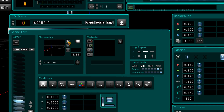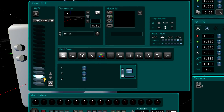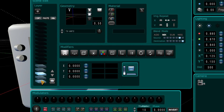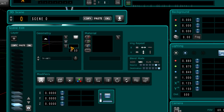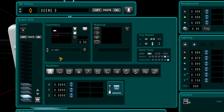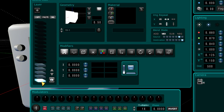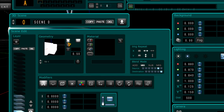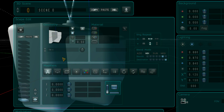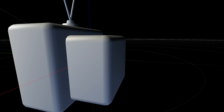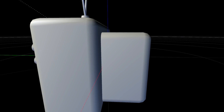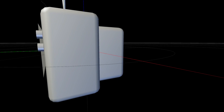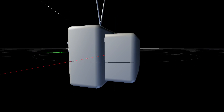Do this for each layer — depth sorting, two-sided polygons, depth sorting, two-sided polygons, depth sorting, two-sided polygons, depth sorting, two-sided polygons. And now, if you press the spacebar, you'll see that your TV looks perfect.